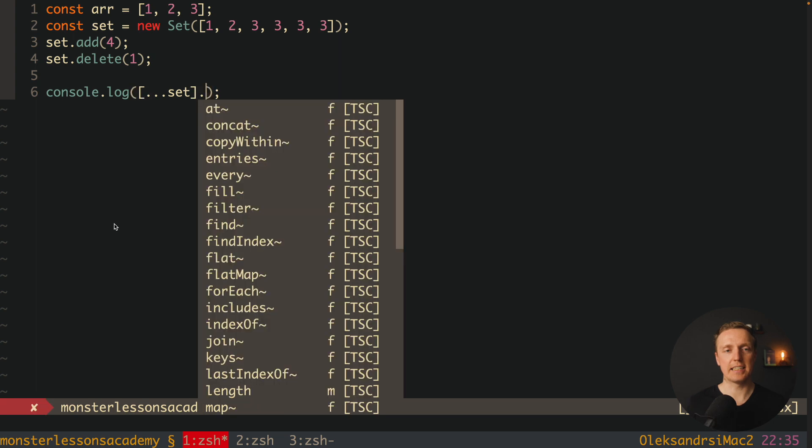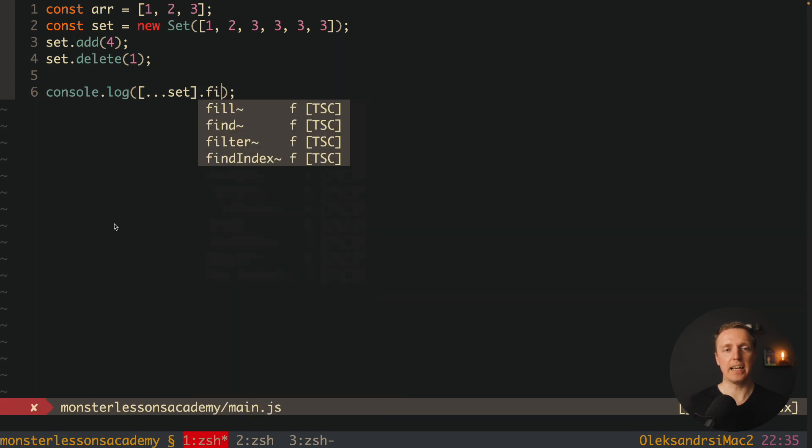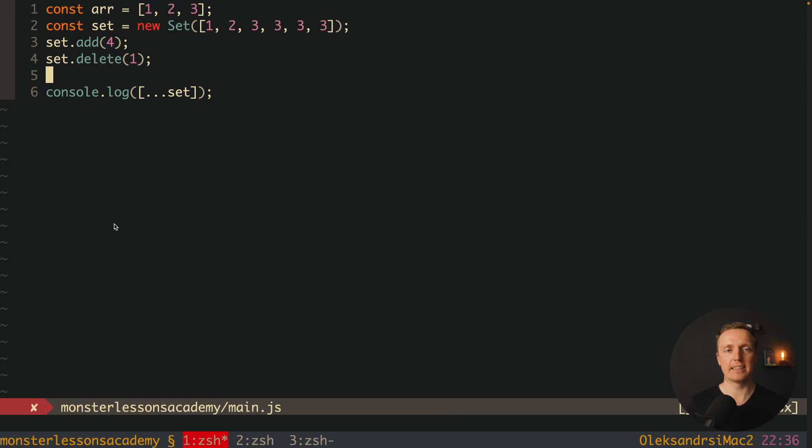After this here we can apply everything that we want, like for example filter, find or map. But basically it means that we want to work with arrays and not with sets. This is why in real life I almost never use sets, the only place where I am using sets if I really need to make my array unique.